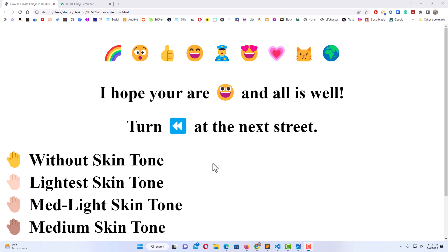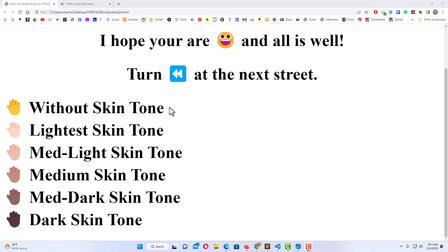Down below here you can also change your emojis. This top line up here is an emoji without any skin tone added. The next line has a light skin tone added, the next line is a medium light skin tone, then a medium skin tone, then a medium dark, and then a dark skin tone. This is all very easy to do.